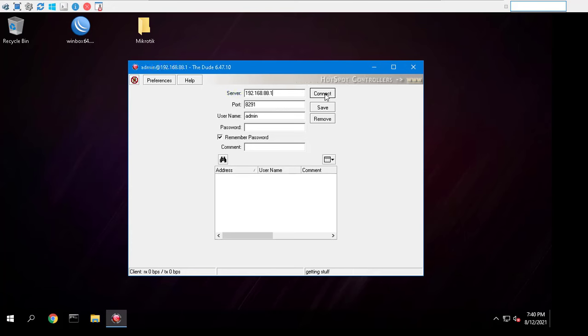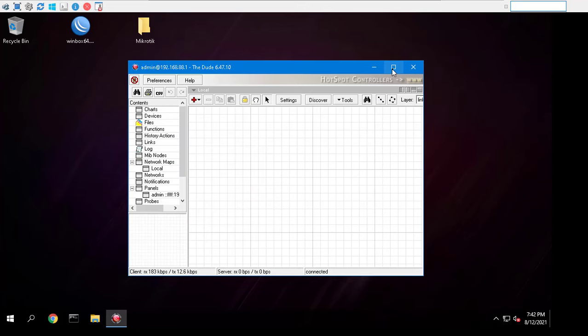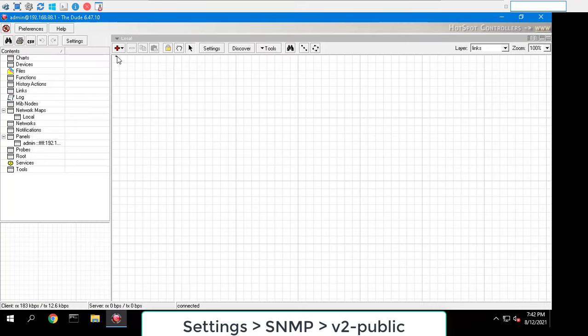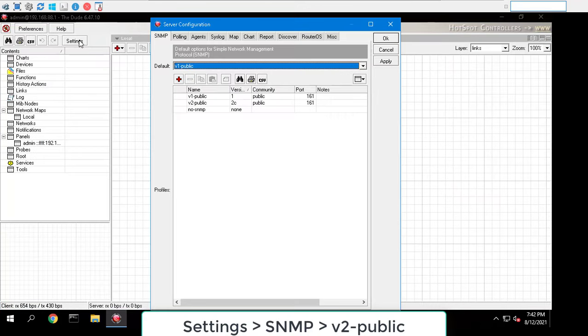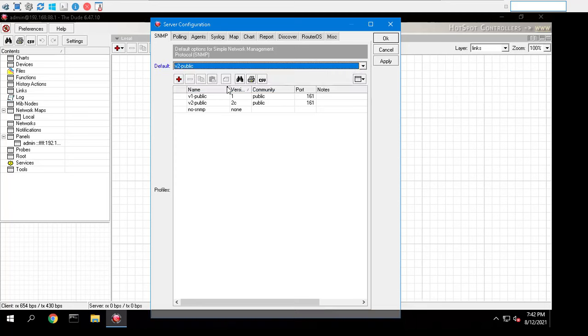The Dude can automatically scan ranges of IP addresses to discover active devices on your networks. To do this, you have to use the discovery interface. Upon first use of the Dude, the discovery window is opened automatically.